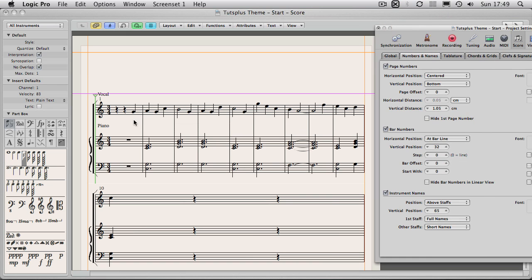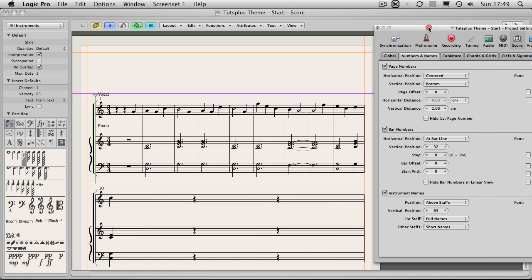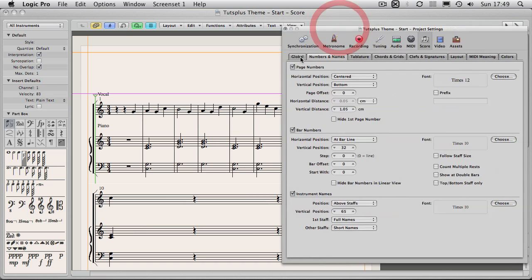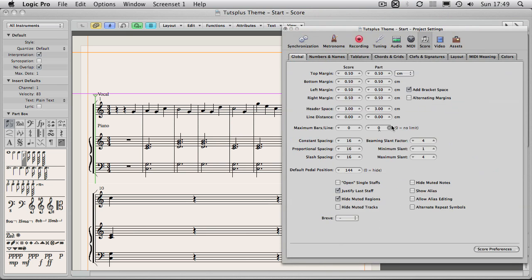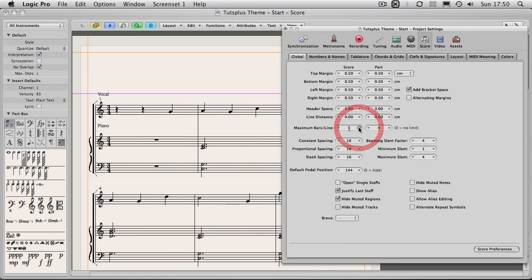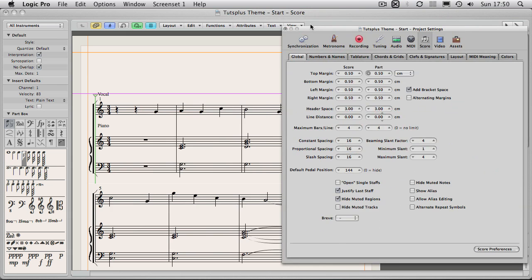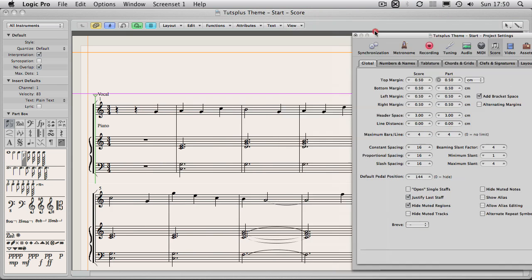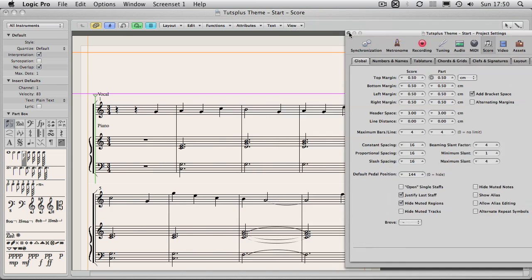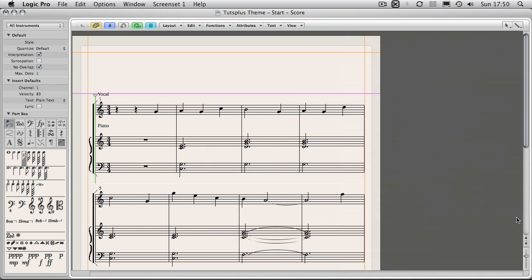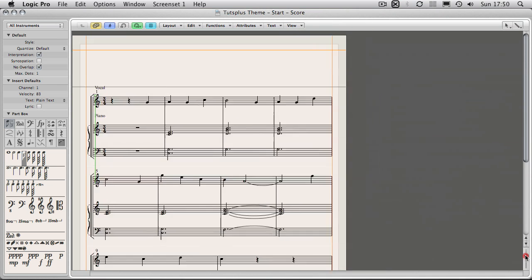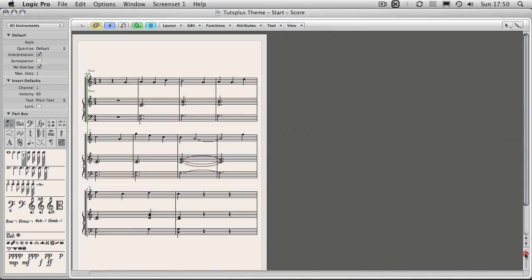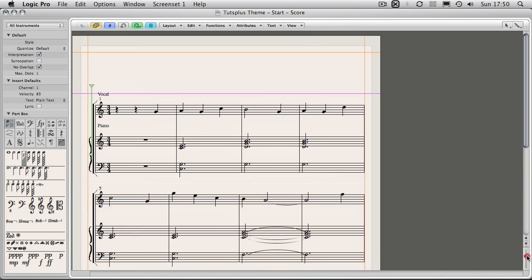But maybe what I'll do is just for now, I'll go back to global and I'll say okay let's have four bars per line. Now let's just close that up, and if I just shrink this down you can see that is nicely spaced out, lots of room, very simple to read, and that's doing the job pretty much just fine.